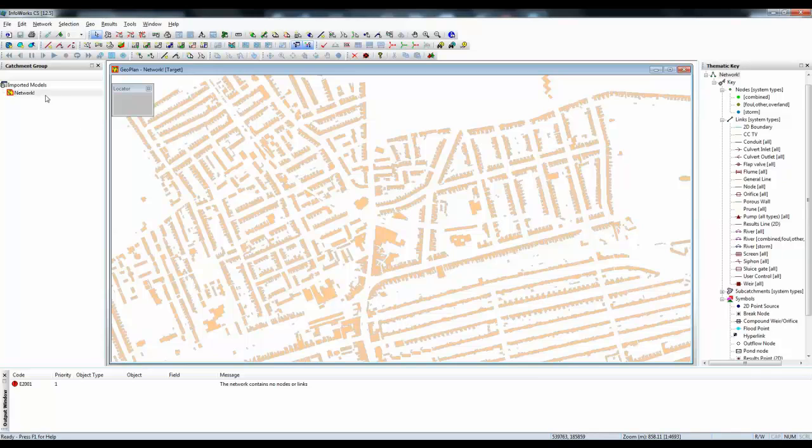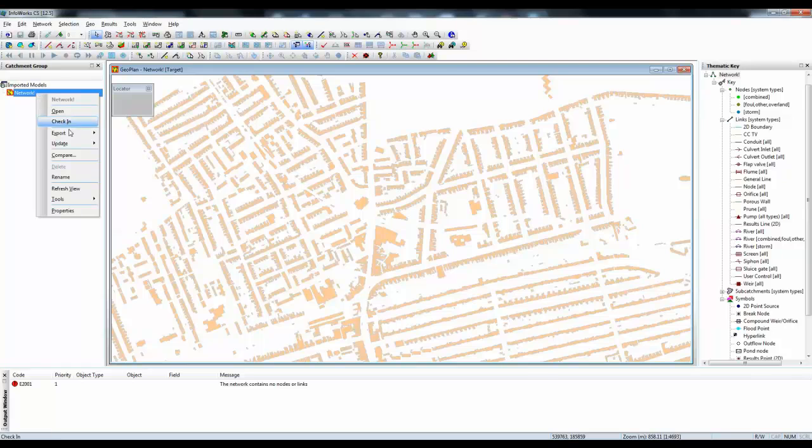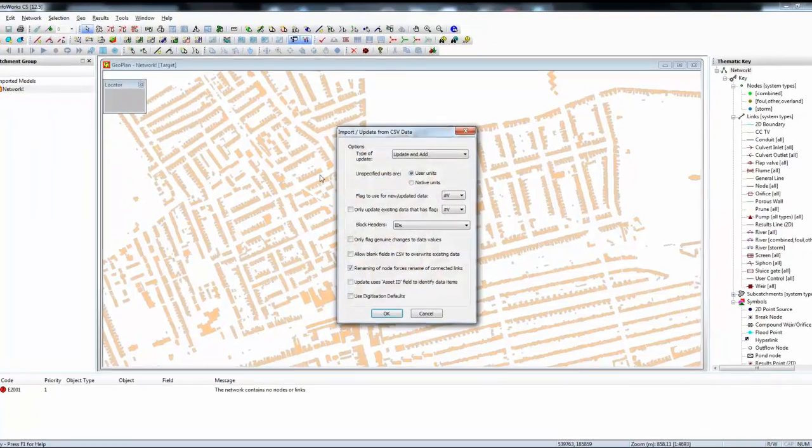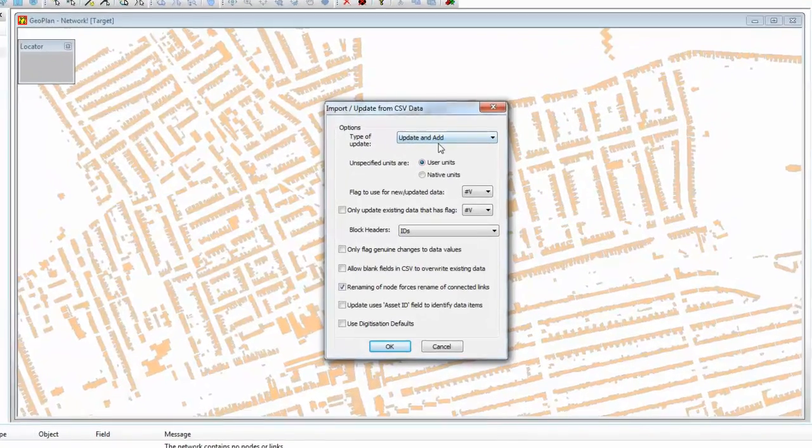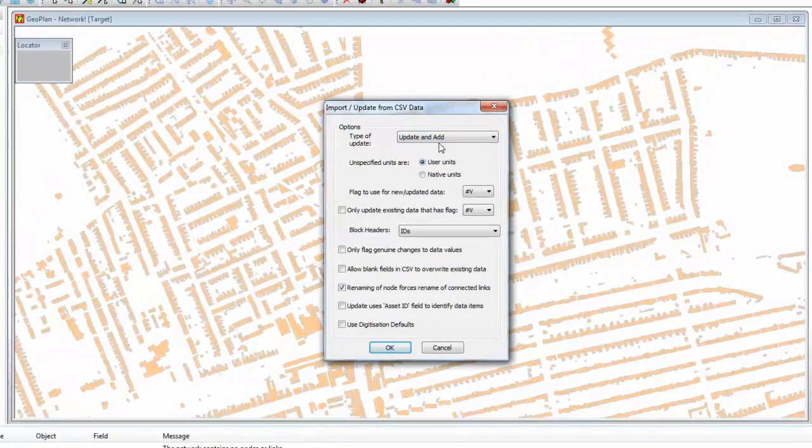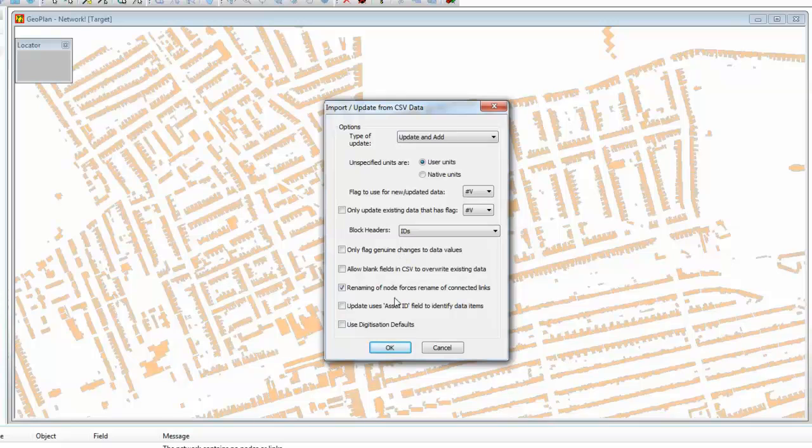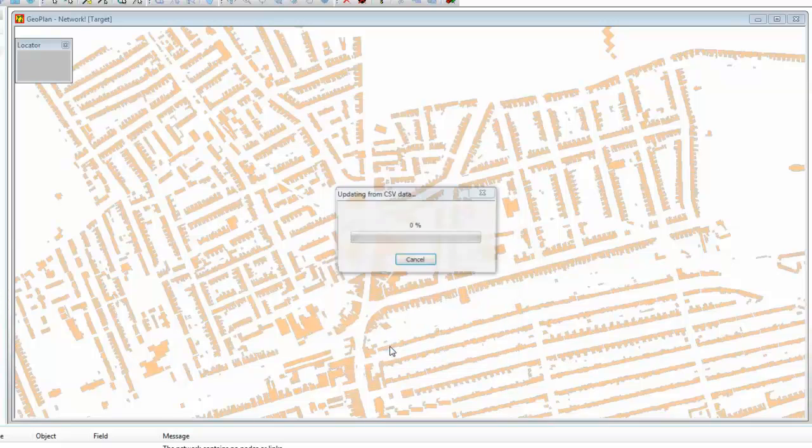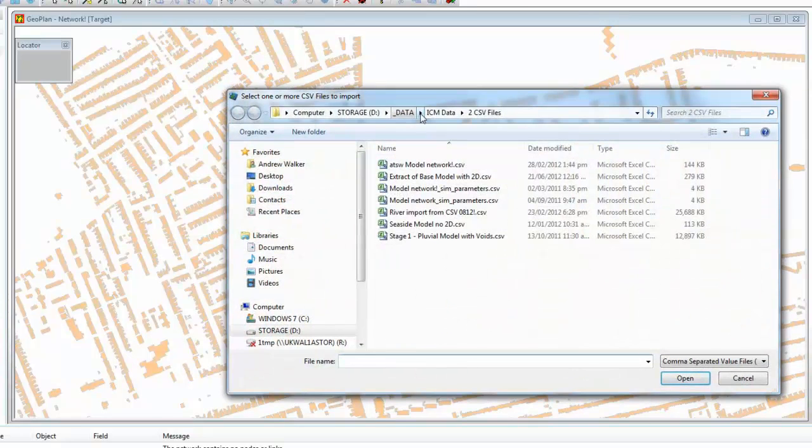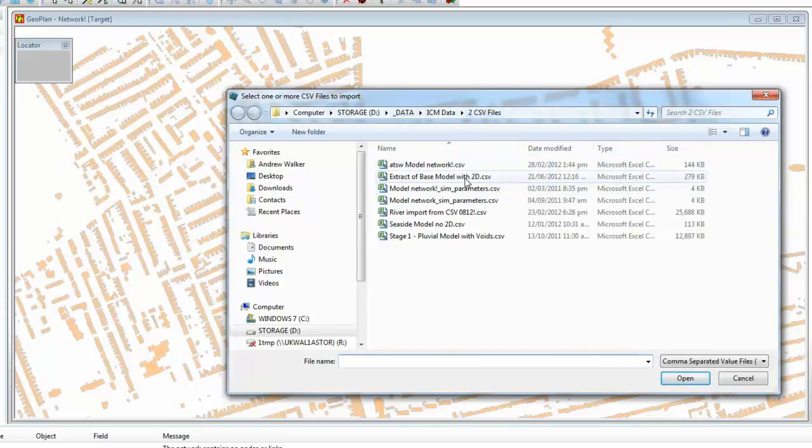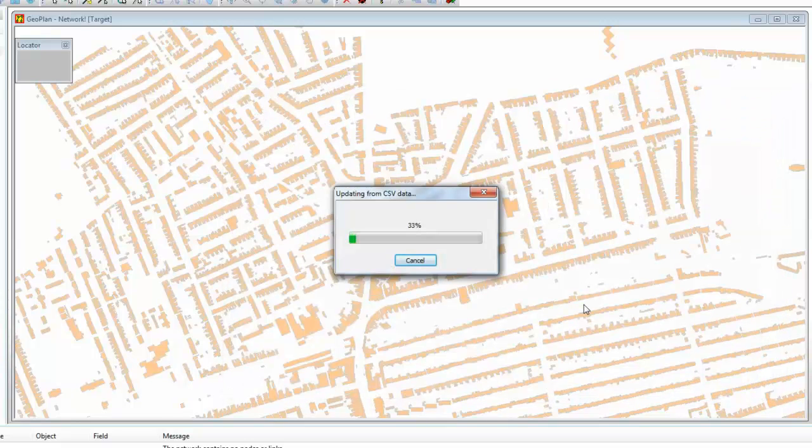And now, all we need to do is very simply right-click on the network and update the network from the CSV file that we produced by InfoWorks ICM. By default, it will update and add all new data items. Keep everything else as a default and press OK. Now, go to your ICM folder where you saved your CSV files. Click on the CSV file that we produced in InfoWorks ICM and open that in InfoWorks CS.